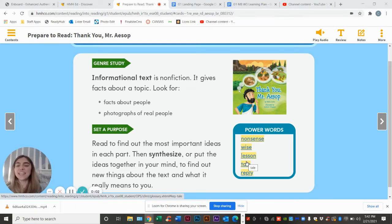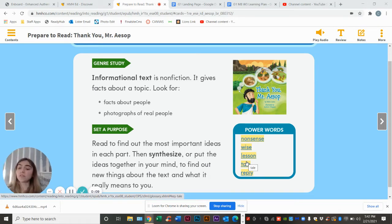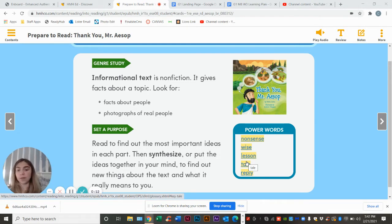Hi friends! Today we are reading an informational text that is non-fiction, so it gives us facts about a topic. We can look for facts about people and photographs of real people.